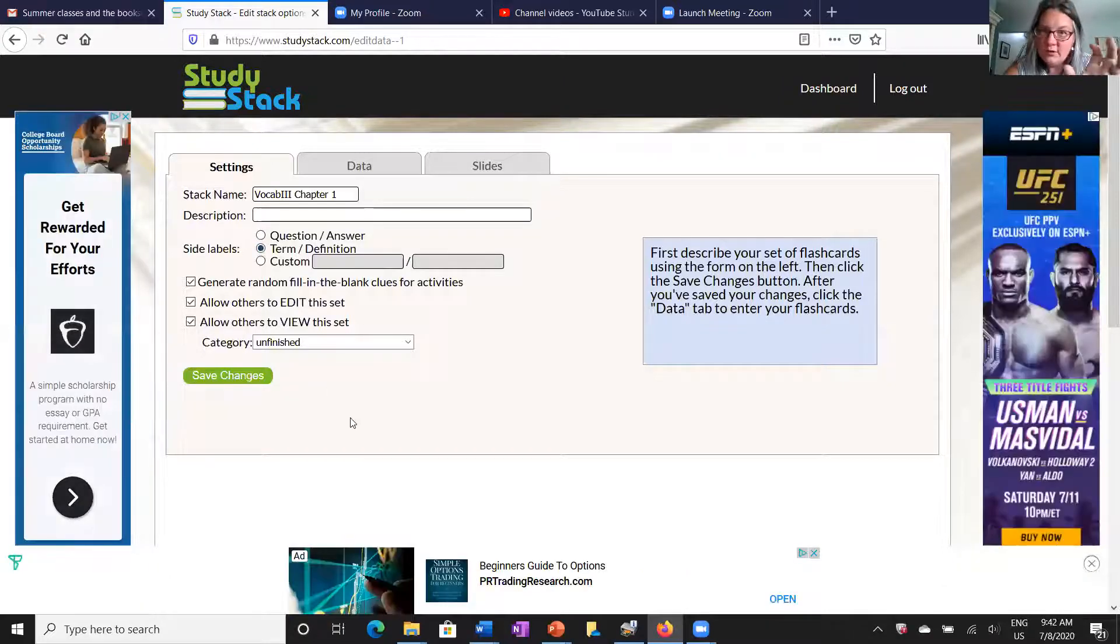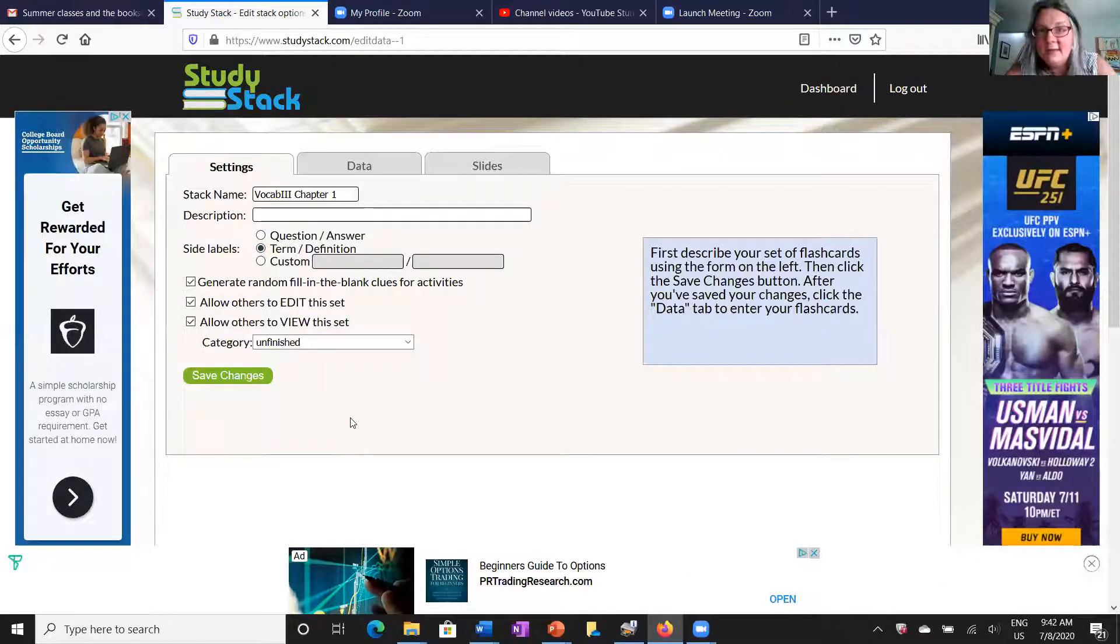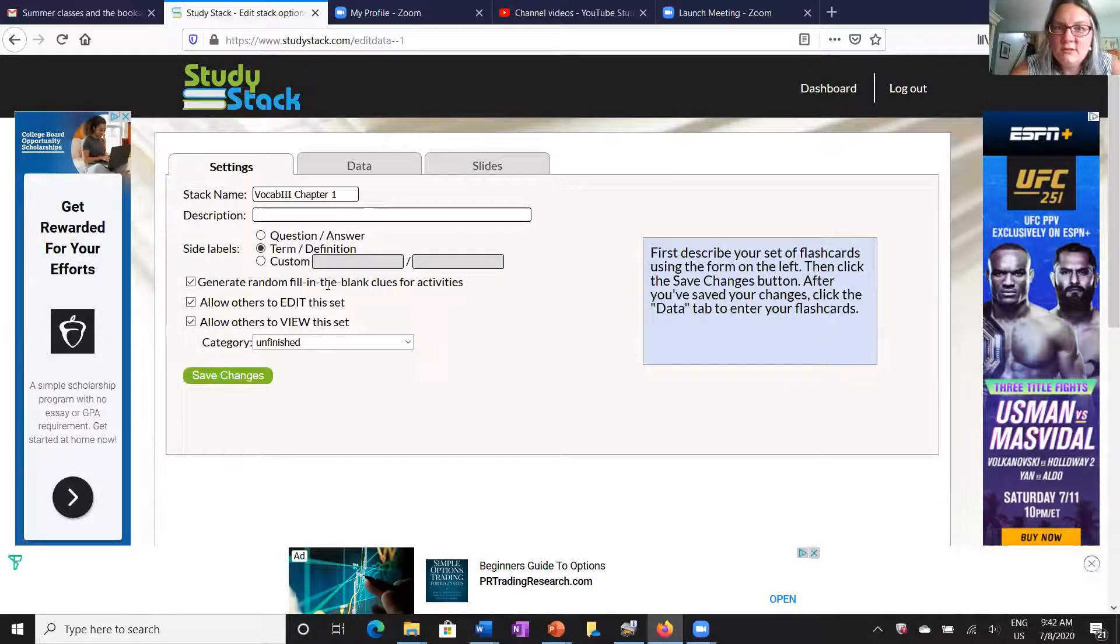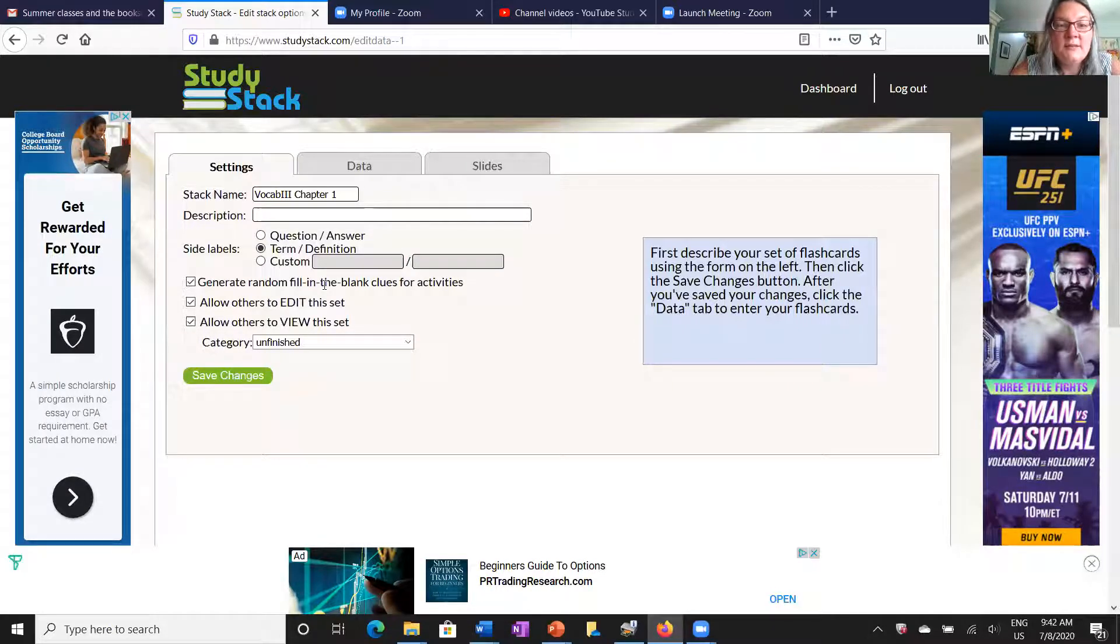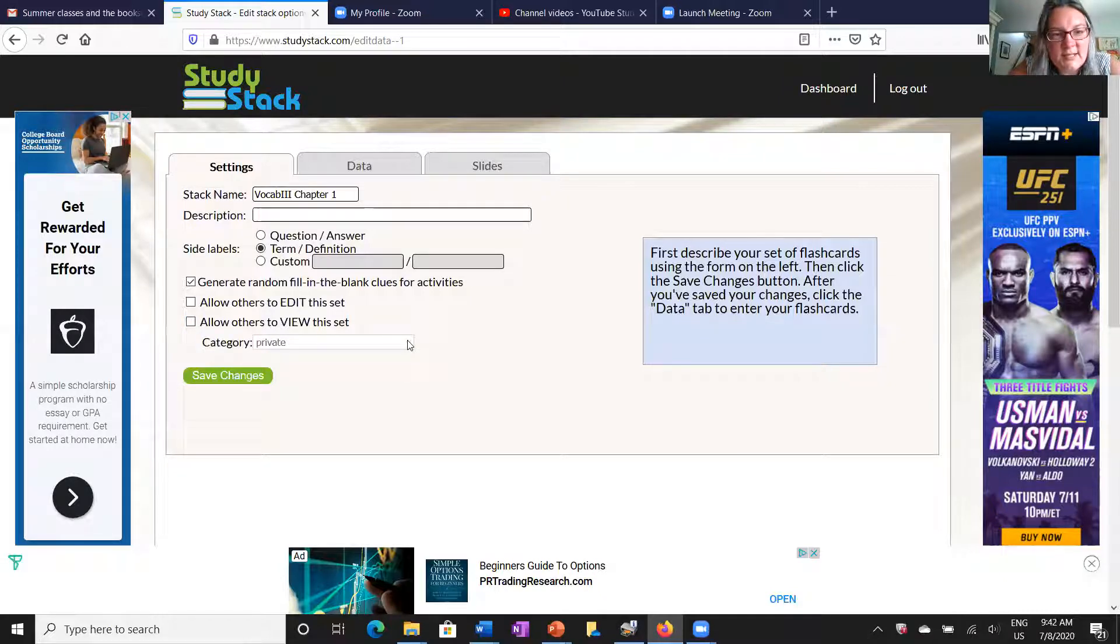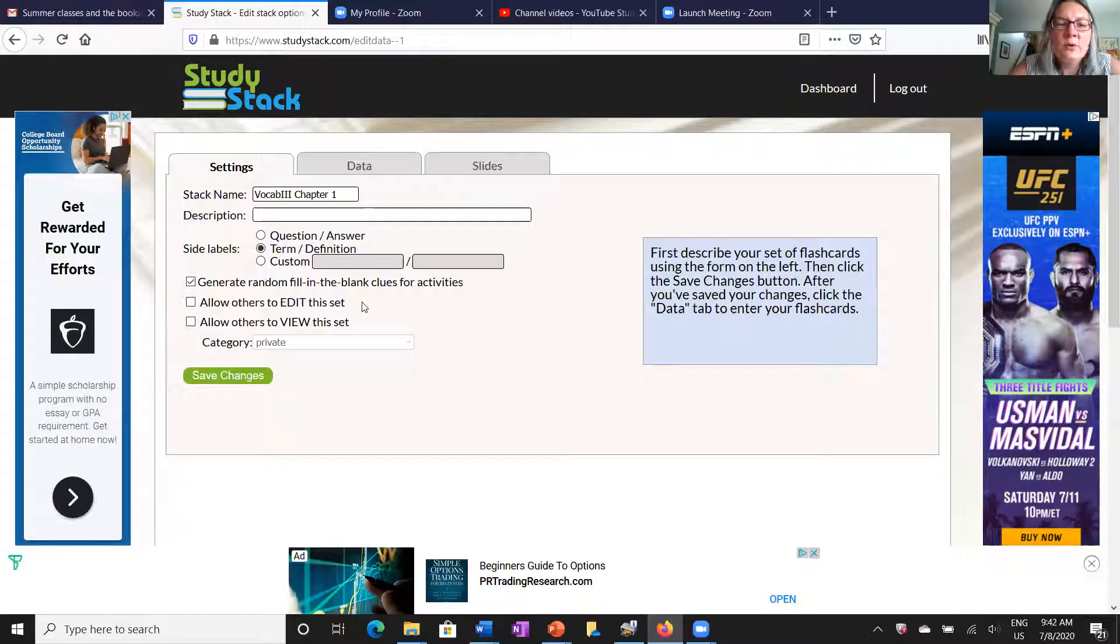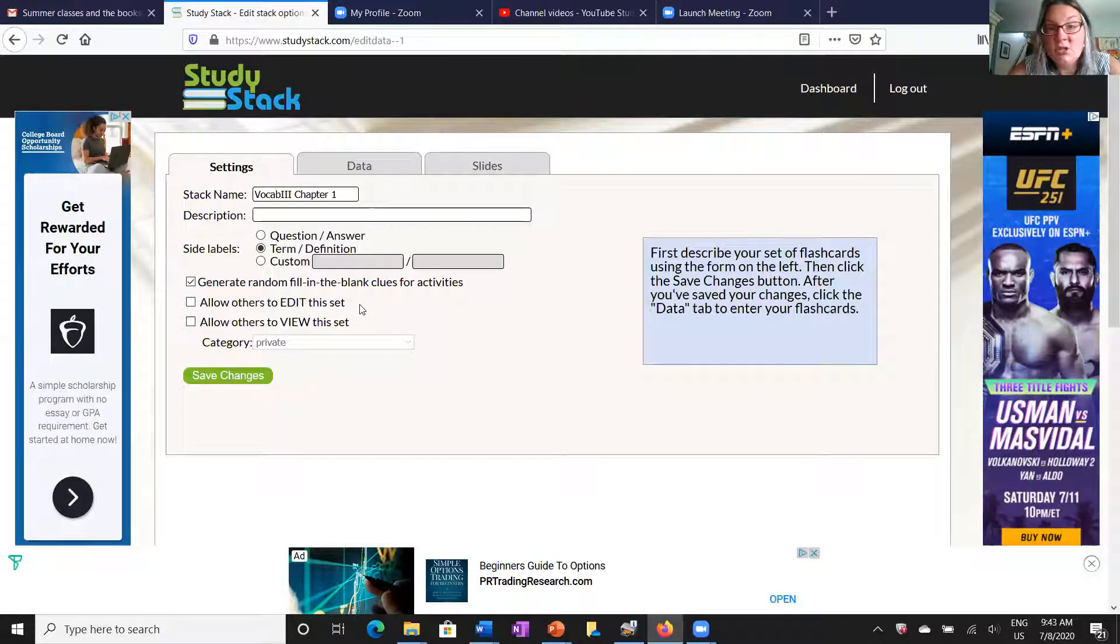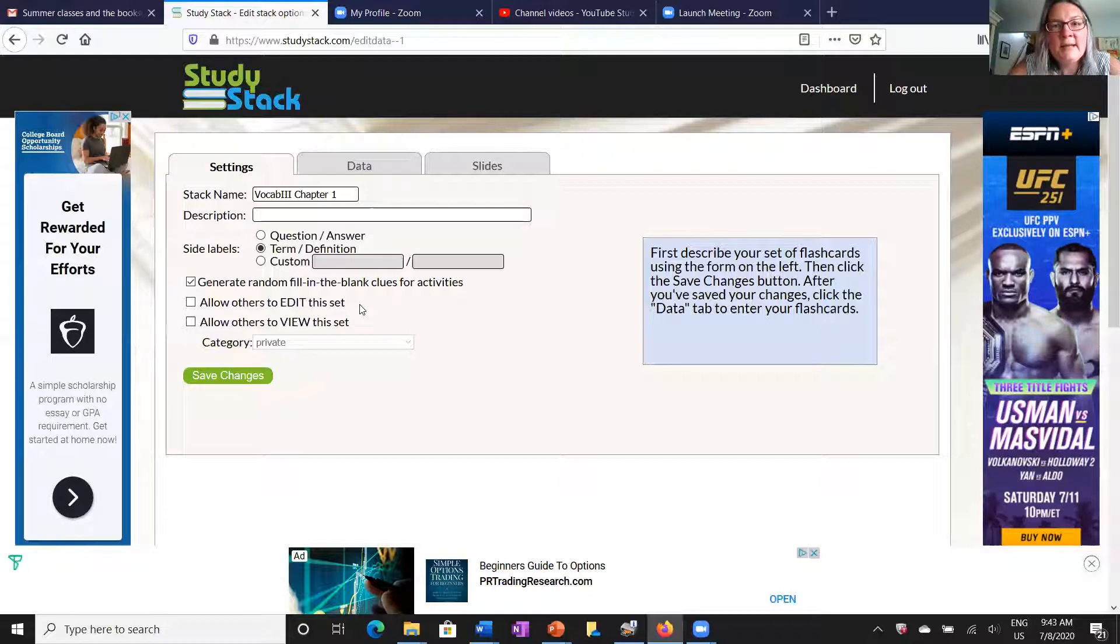I'm going to allow it to continue to fill in. I do fill in the blank clues for the activities, but I'm going to uncheck these two. You'll see that changed the category to private, which is what I'd like. I really don't want other people to be able to edit my note cards.